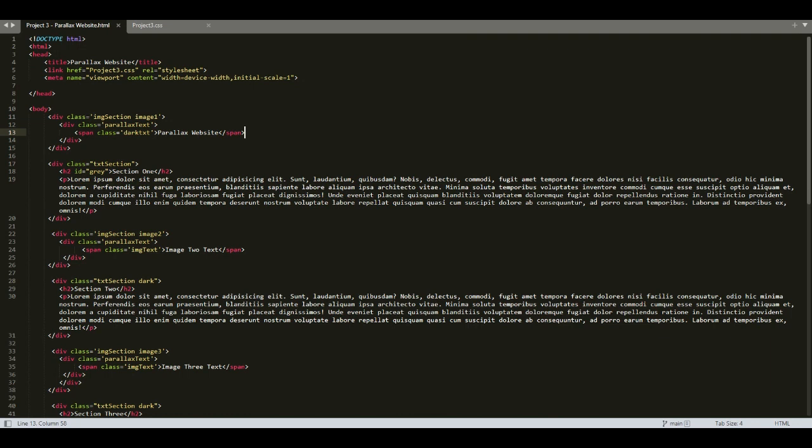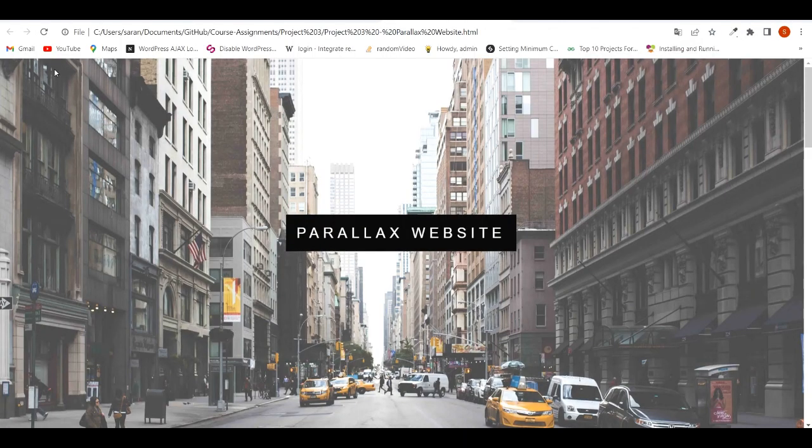Hello everyone. In this lecture we will be creating a website with parallax effect. First let's see how the parallax website should look like. This is the website that we are going to create.